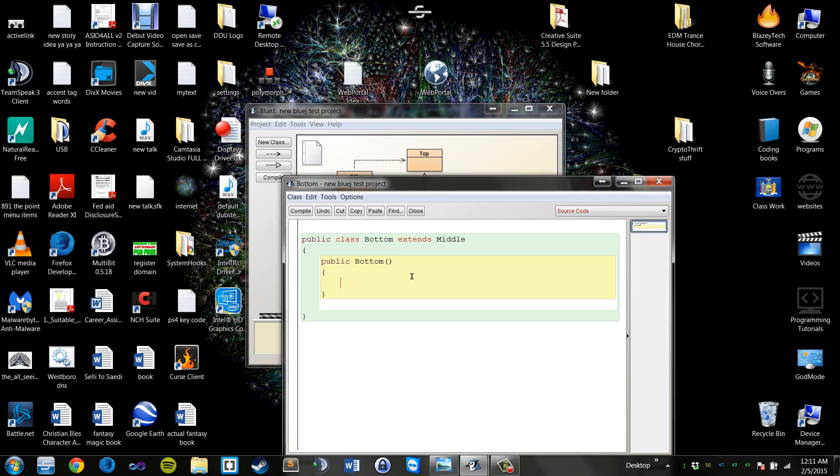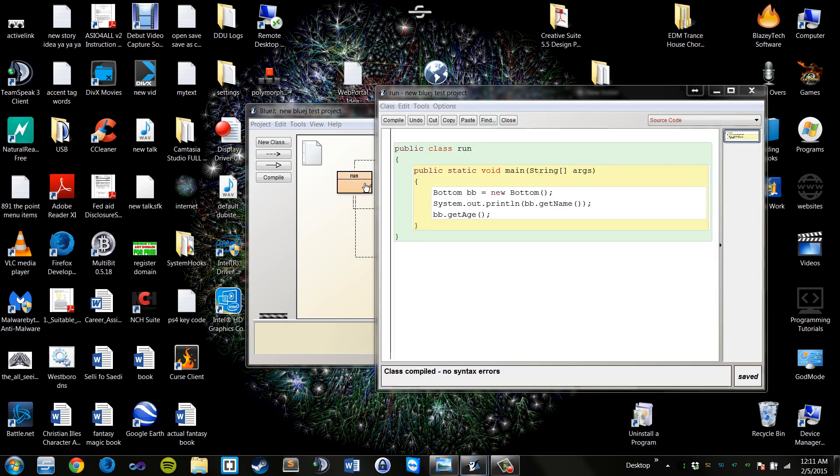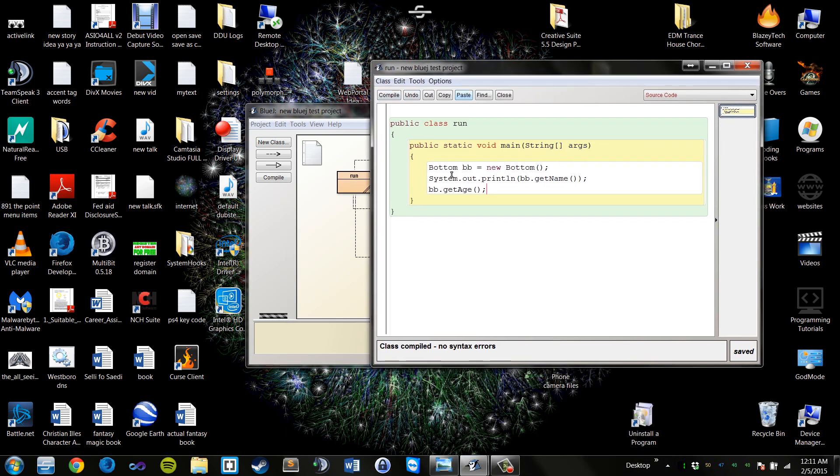And I did this on purpose to purposely show you that when there is nothing in the class that's being called upon, the compiler will, at runtime, go up and find the appropriate method. So when we go to our run class, I'm creating a new bottom object, and I'm calling bottom.getName and bottom.getAge.